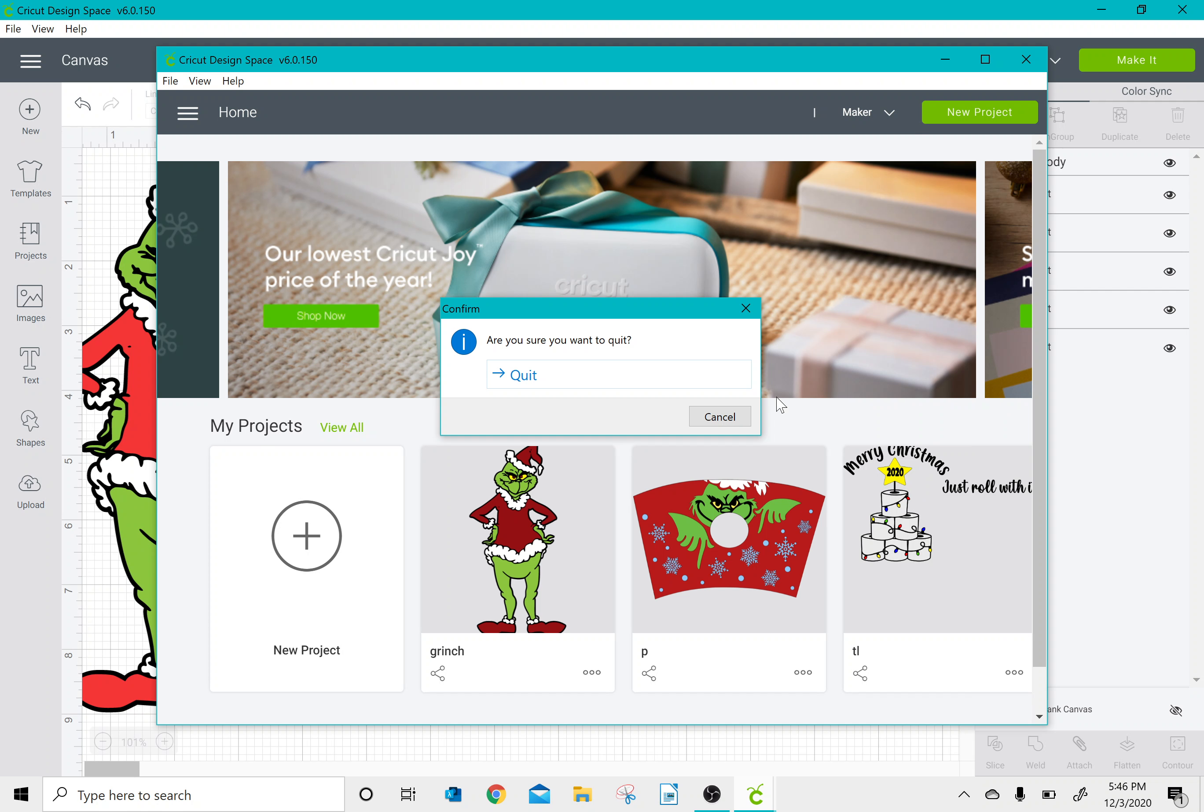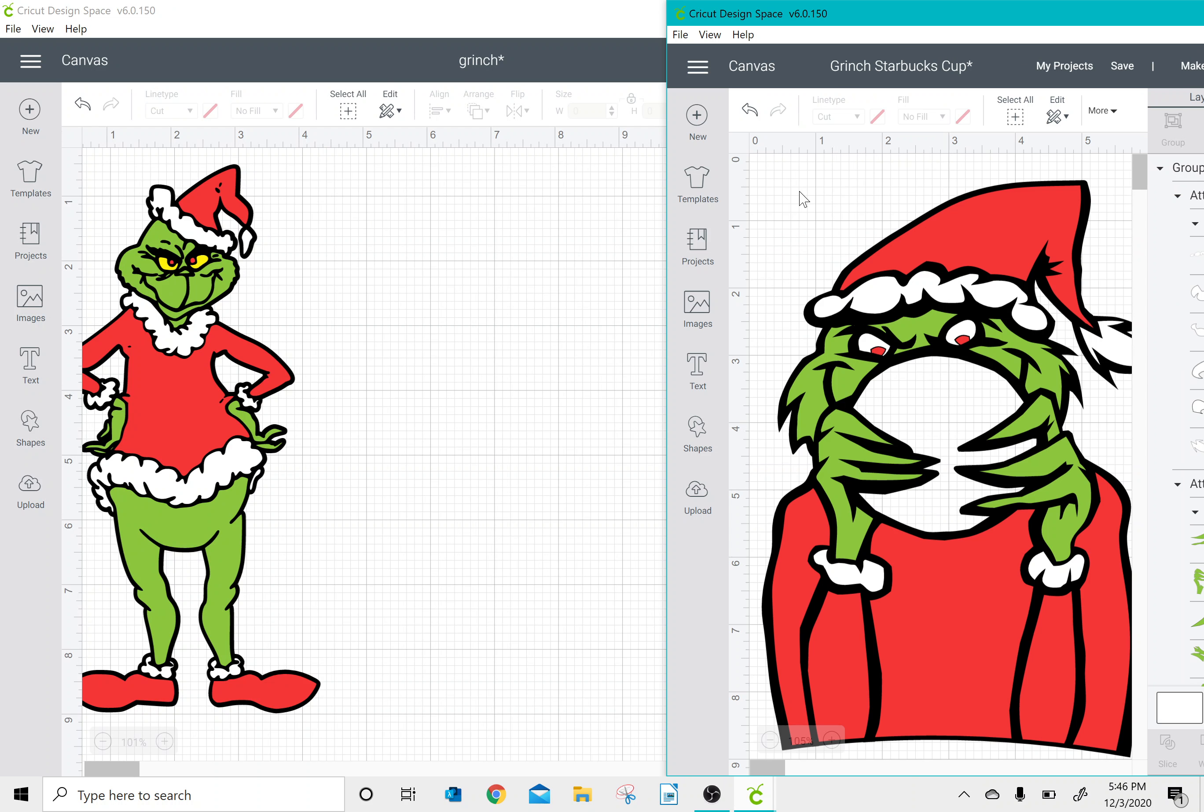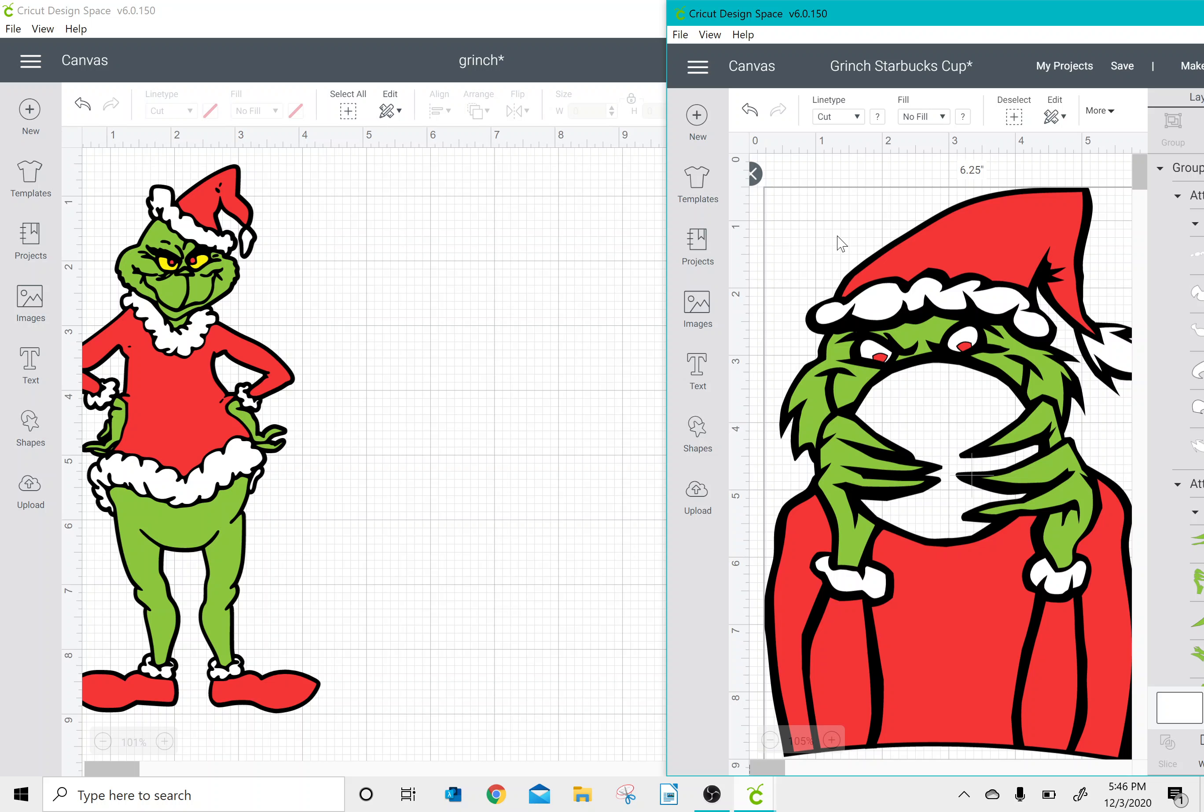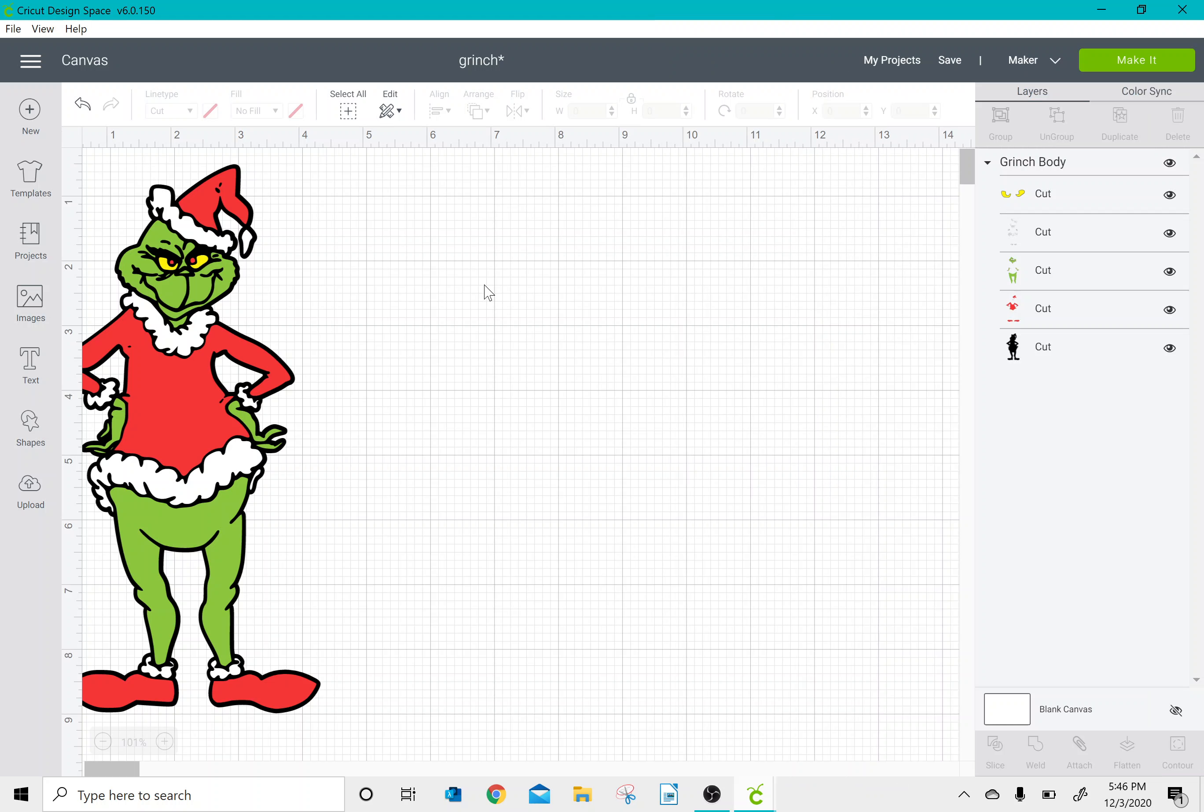So once I have my two projects open, all I need to do is select all on my one project, press copy, and then paste it over into my other project.